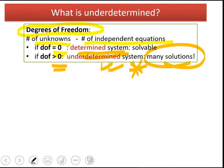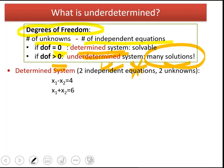For those underdetermined systems, after you make the left-hand side equal to zero, you will have many solutions to your linear equations. How will you choose a solution among all those many solutions? We'll talk about this in the next slide, but first let's look at a couple of very simple examples on determined and underdetermined systems.